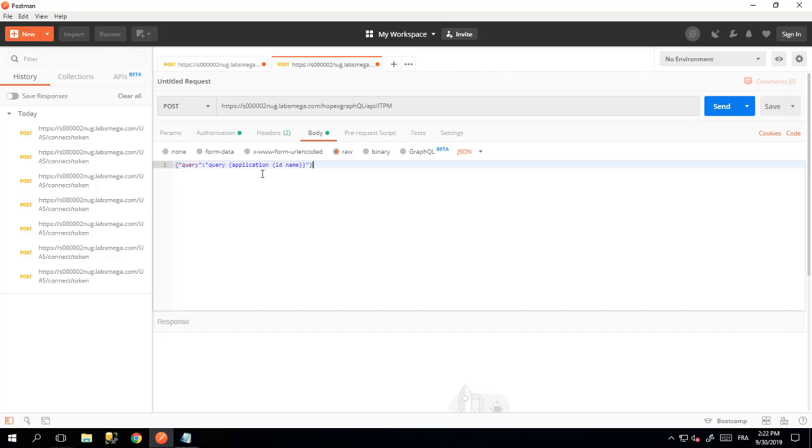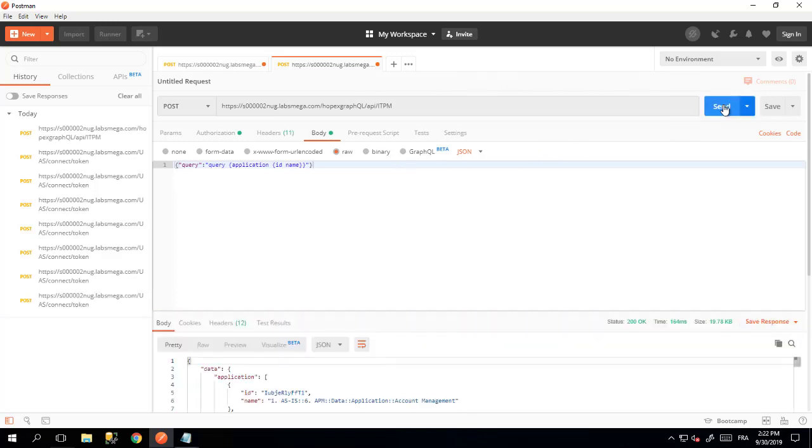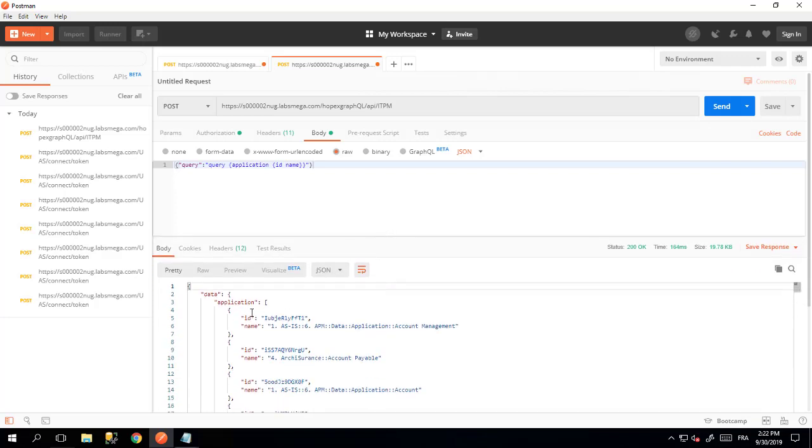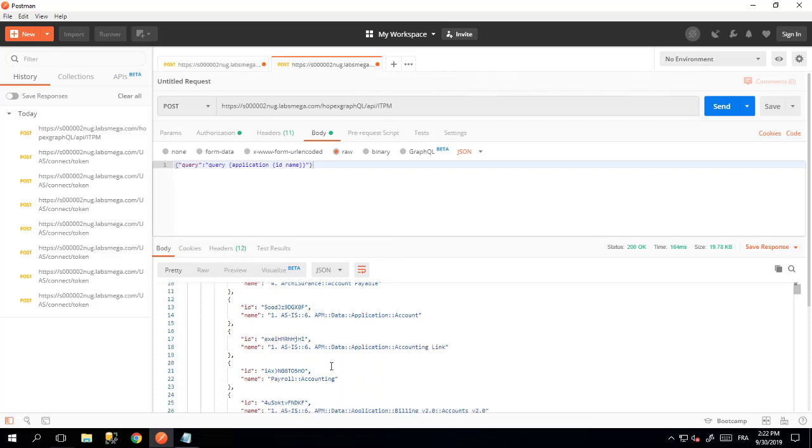If you want to know how to get this particular query, simply watch the other video about GraphQL. Then you can send your request to the API. You will get a response with the values that you requested: the application, the ID, and the name of the application.